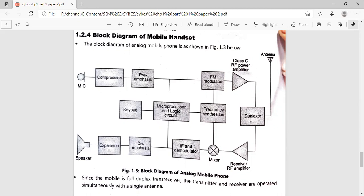Looking at the diagram, the blocks present are: mic, compression circuit, pre-emphasis circuit, FM modulator, Class C RF power amplifier, antenna, duplexer, receiver RF amplifier, mixer circuit, IF and demodulator, de-emphasis circuit, expansion, speaker, keypad, microprocessor and logic circuit, and frequency synthesizer. We will now understand each block in detail — its function and why it is placed at that position.